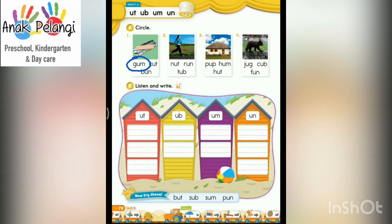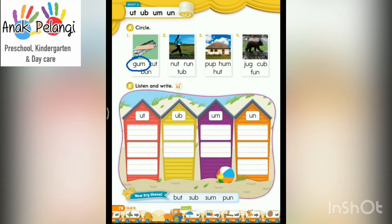Number 3: Hut. Find the word hut and circle. Number 4: Cub. Find the word cub and circle.